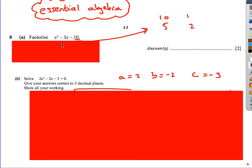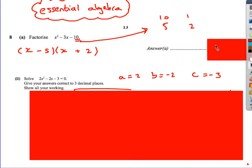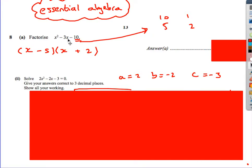The first one is factorising double brackets: x squared minus 3x minus 10. We've got a 10 — what are the factors of 10? Well, it's 10 and 1, or 5 and 2. We've got a minus 10, so one of these is going to be negative. They've got to add up to give us minus 3 as well. Trying the different possibilities, we get: minus 5 times 2 is minus 10, and minus 5x plus 2x gives us minus 3x.